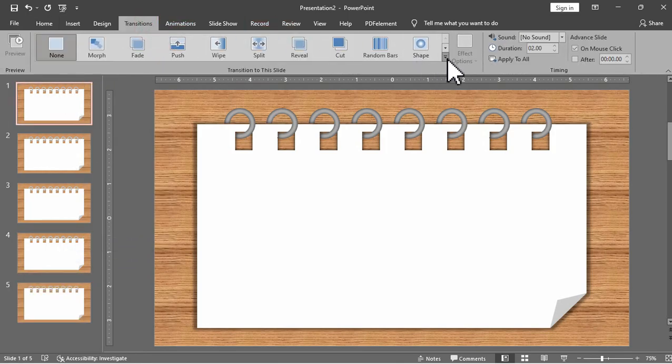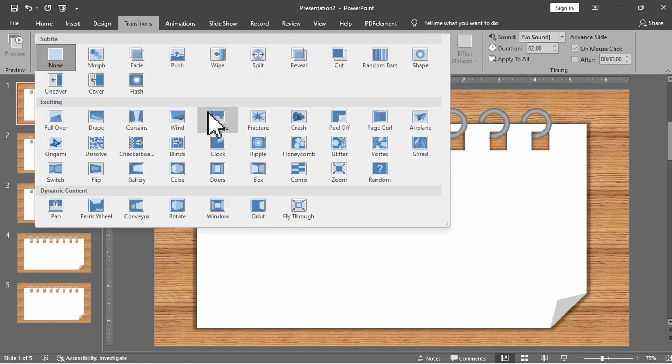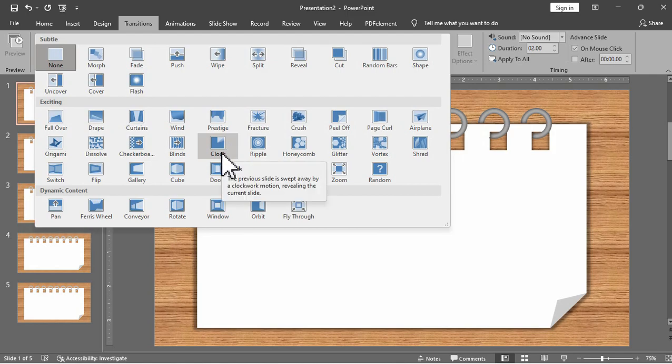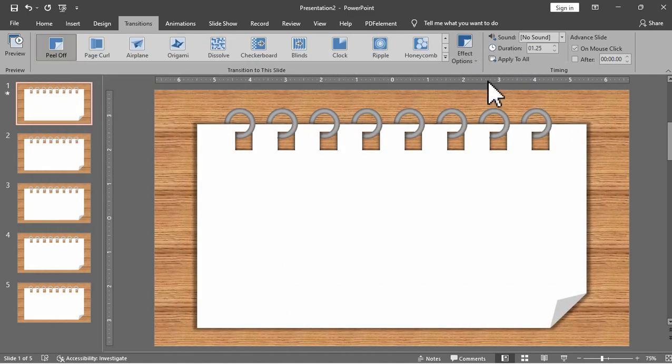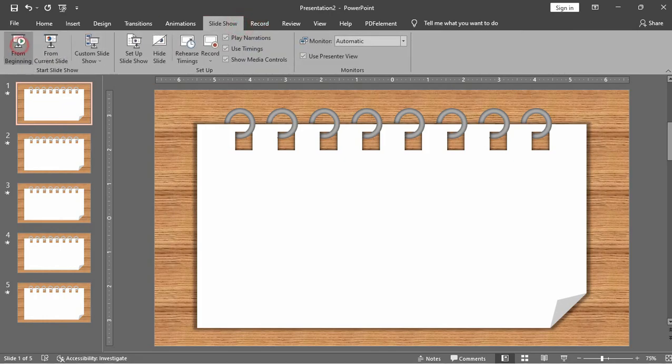We will also apply the peel-off transition in all slides. So here is the preview for the planner.